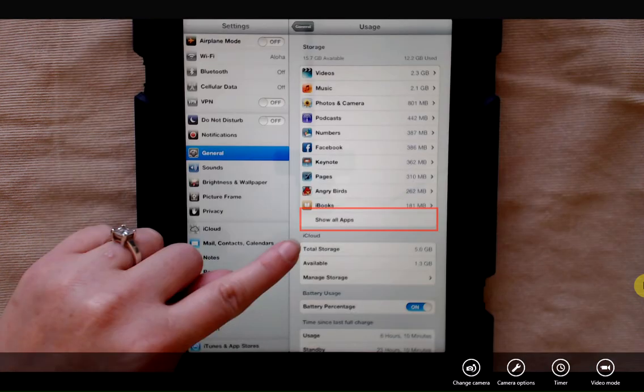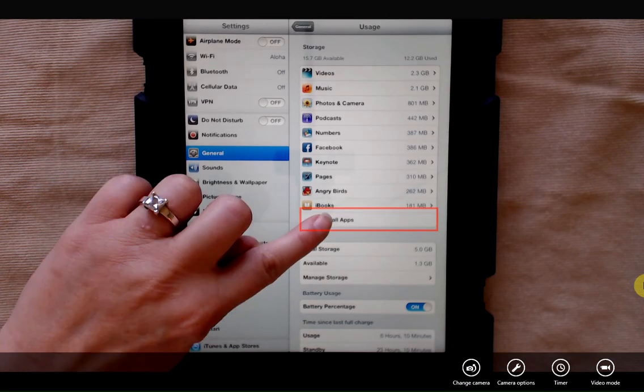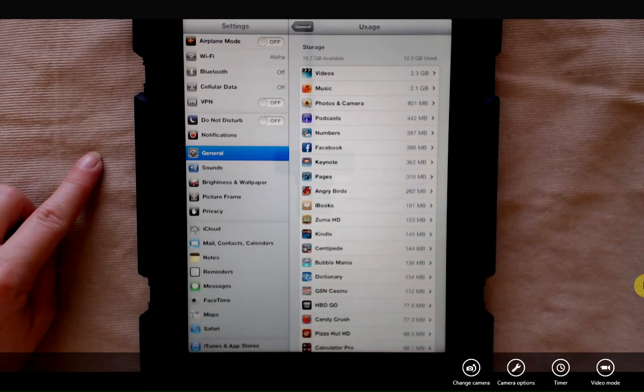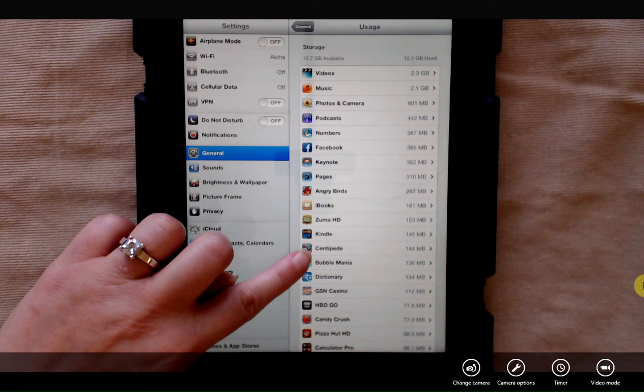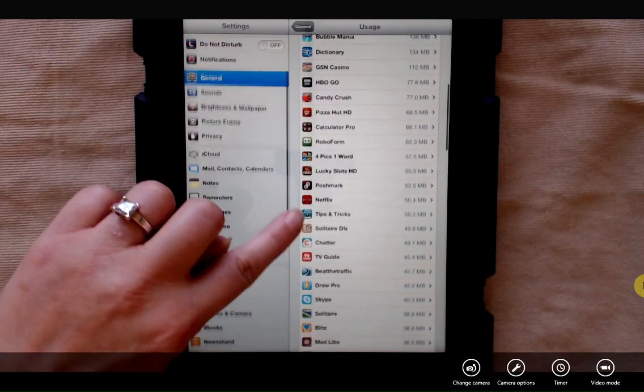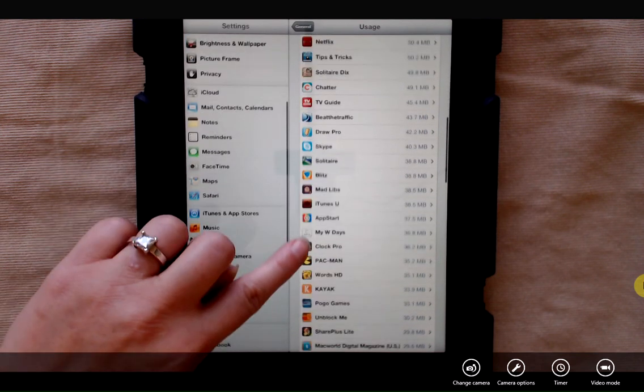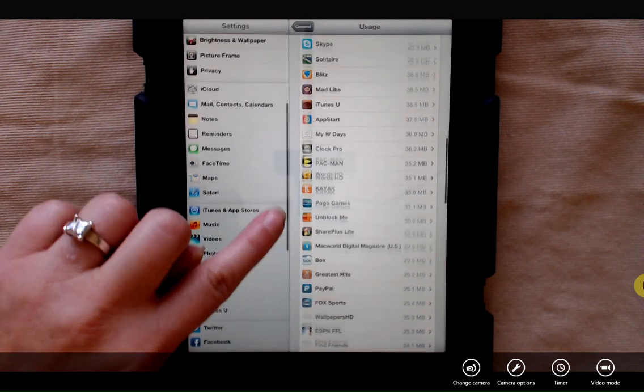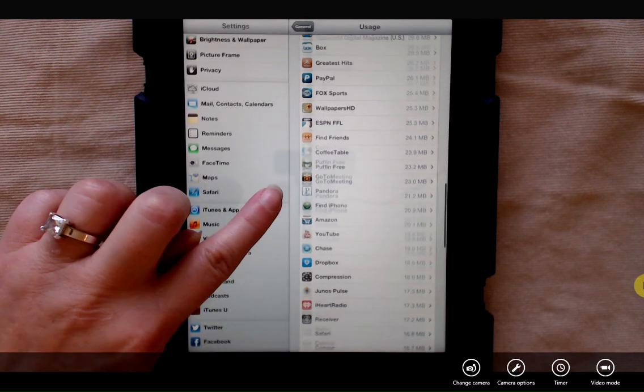And then there's a button here at the bottom that says show all applications. So you can tap that to actually drill down and just see how much space each and every application is using on your iPad.